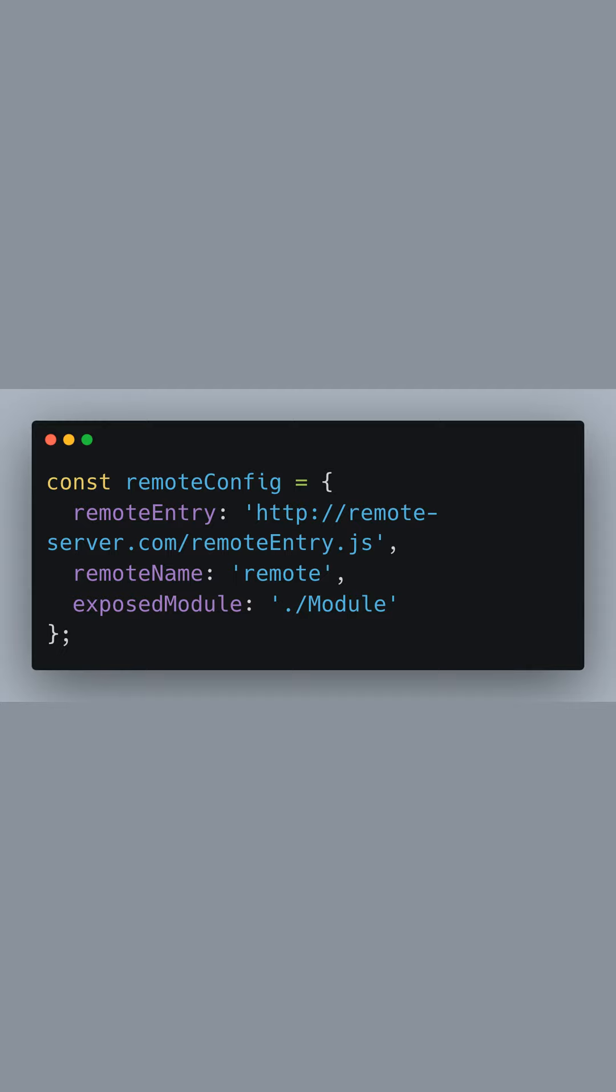remoteName is the name of the remote container, essentially a unique identifier for our remote app. exposedModule specifies the path to the module within the remote app that we want to load.